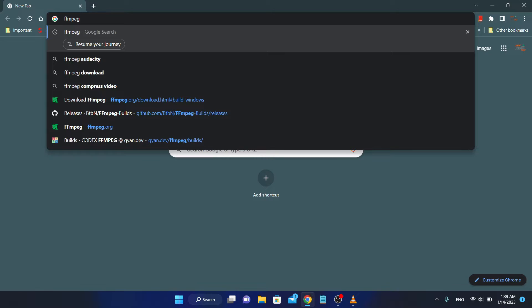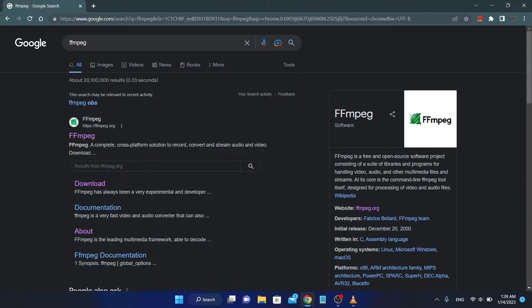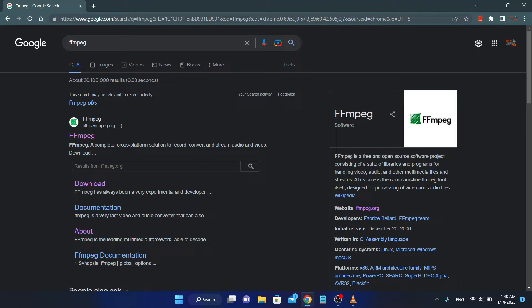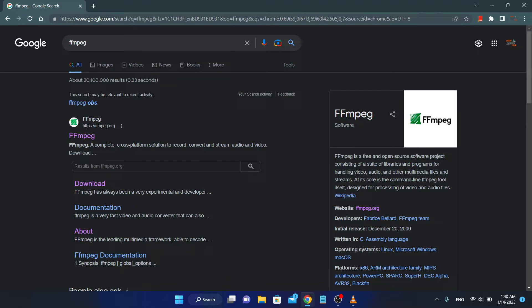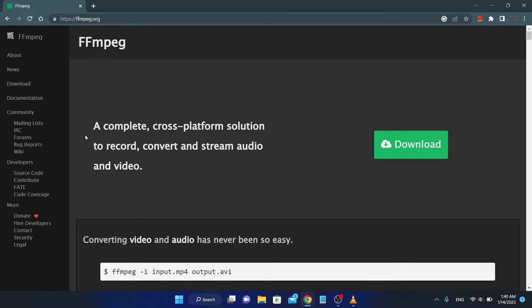FFmpeg is a free and open source software project consisting of a suite of libraries and programs for handling video, audio and other multimedia files and streams. At its core is the command line FFmpeg tool itself, designed for processing of video and audio files. I'm talking about FFplay, but to use FFplay it's safe to install this FFmpeg full package.